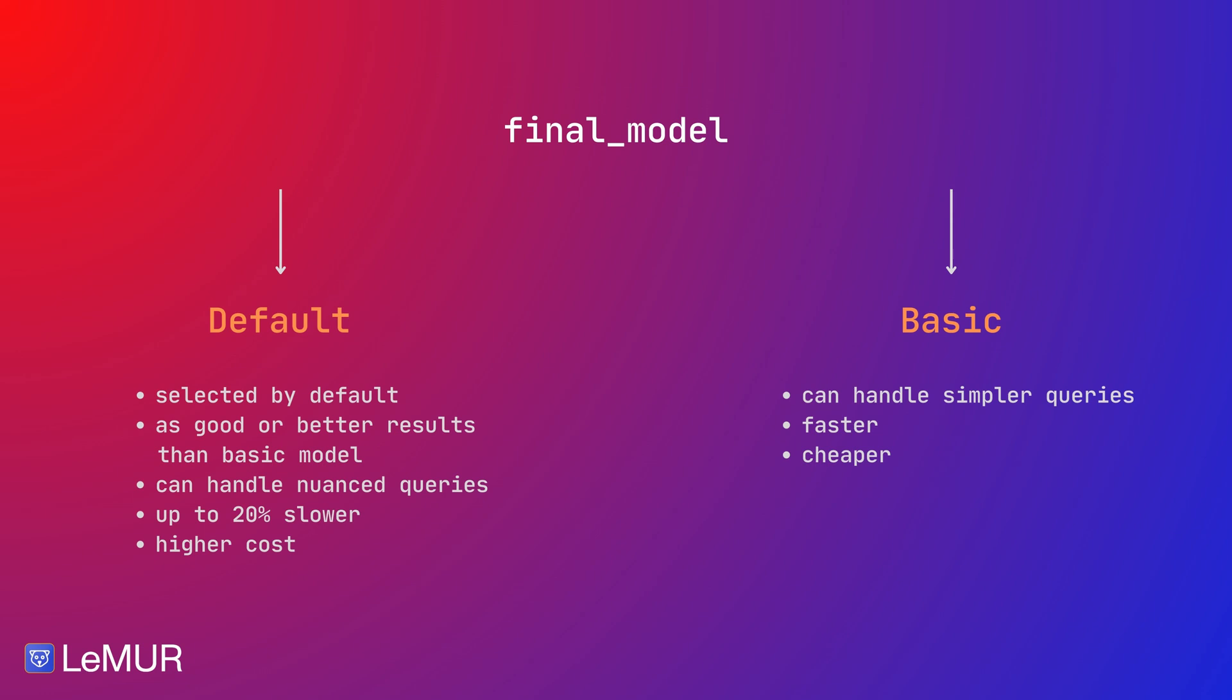Default is capable of more nuanced and complex questions, where basic would provide poor results. The drawback of this expanded functionality and quality is execution speed and cost. Default model is up to 20% slower than basic and has an increased cost. LeMUR basic, on the other hand, is a simplified model optimized for speed and cost, allowing you to complete simple requests quickly and cheaply.